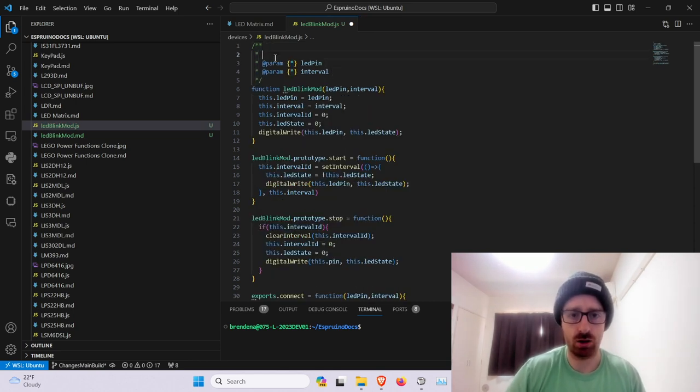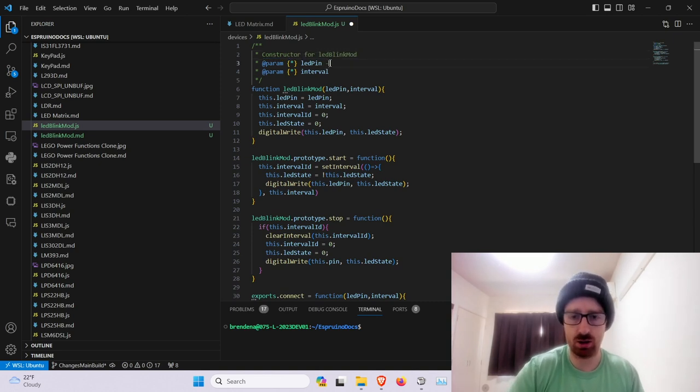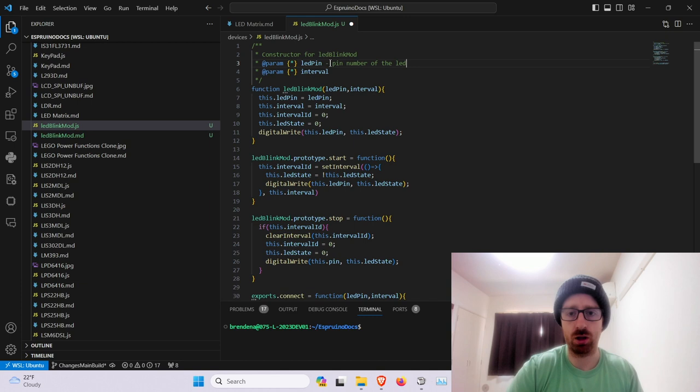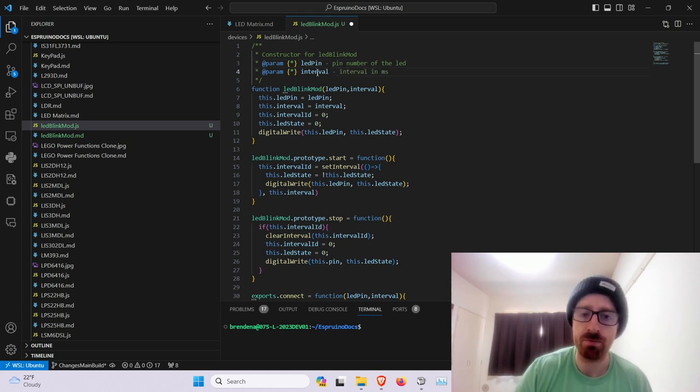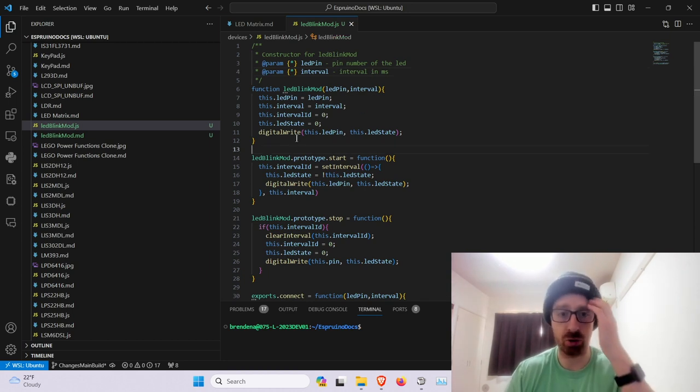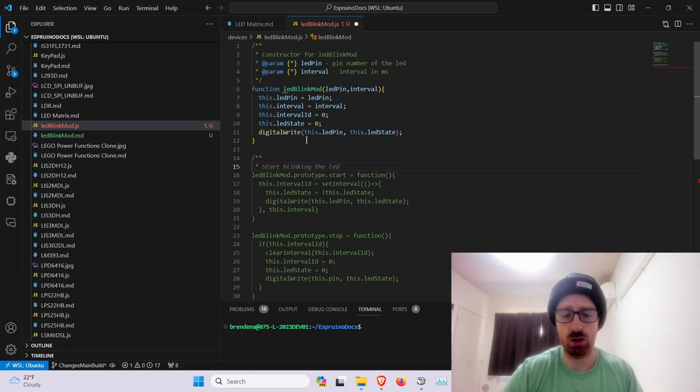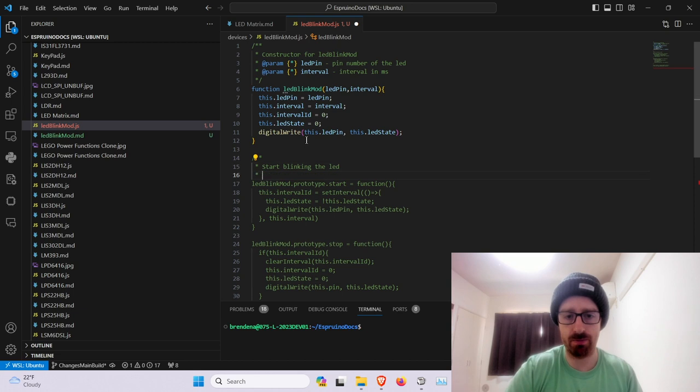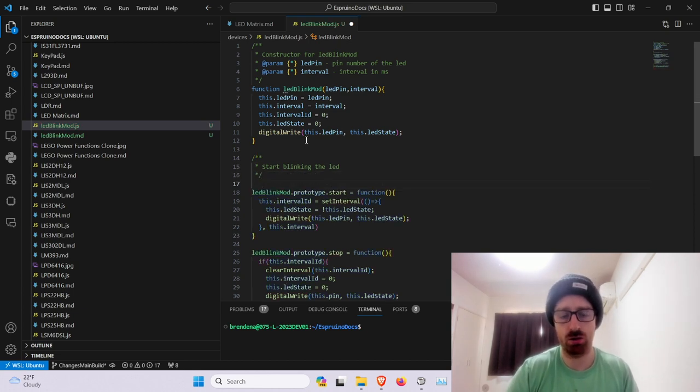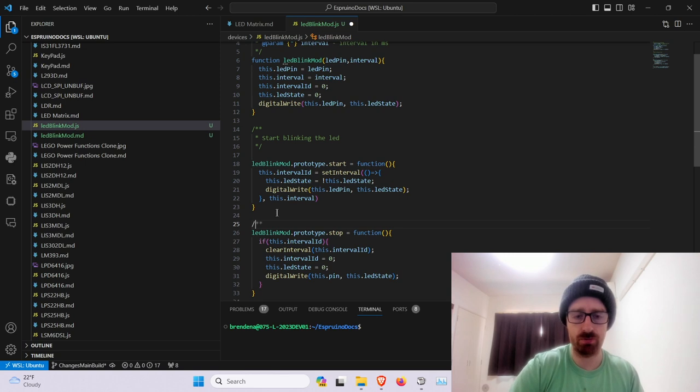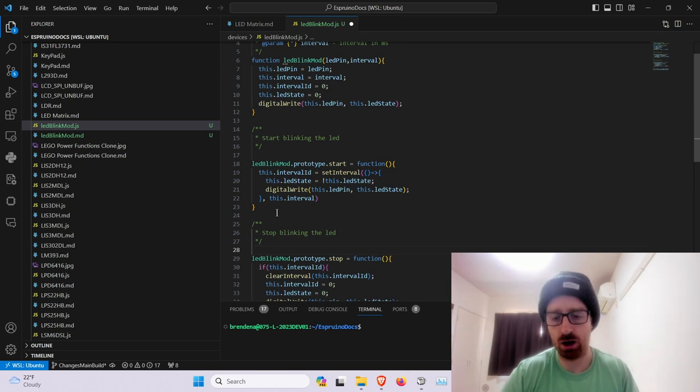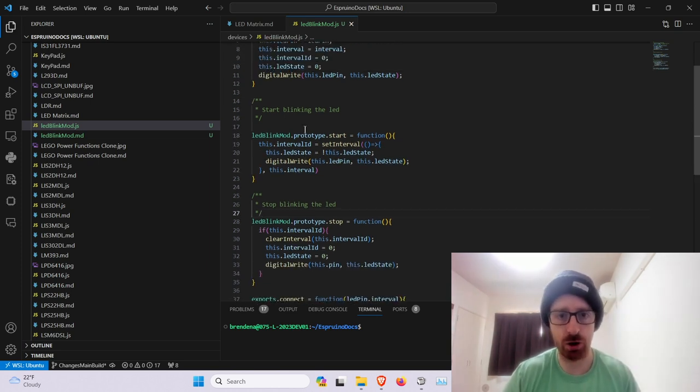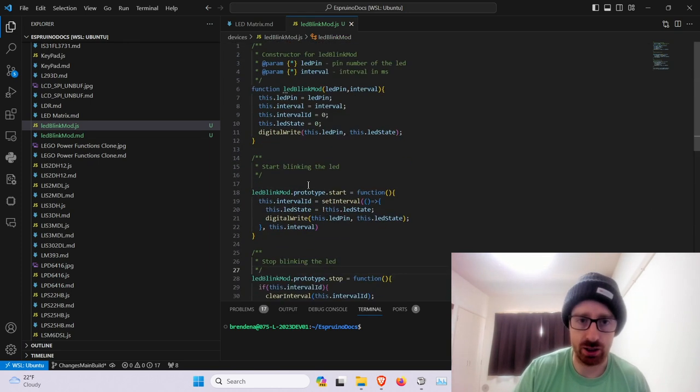So now in here we'll steal all this code and then we'll look for devices, ledmod.md and JavaScript. So we're going to paste all this JavaScript and we get to remove this export since that's going to be handled when you actually require the JavaScript. Now before we send this off, we'll put some comments. So this is the constructor, the ledblinkmod. This is a pin for the LED and then this is an interval for milliseconds.